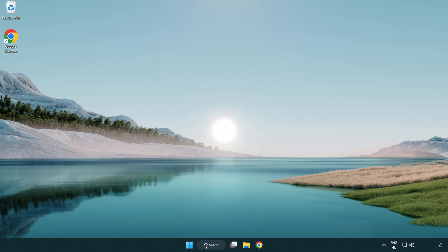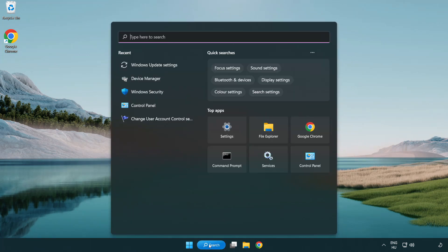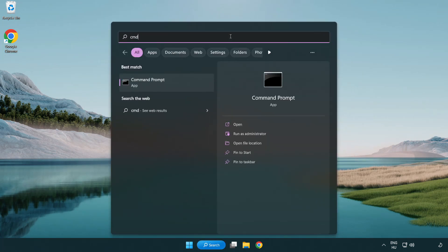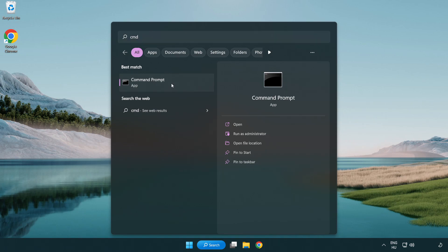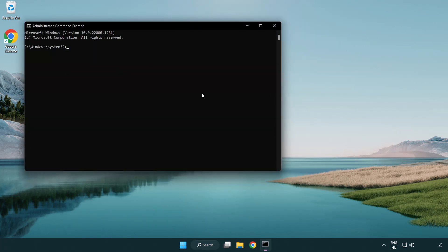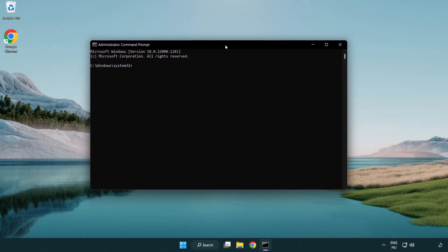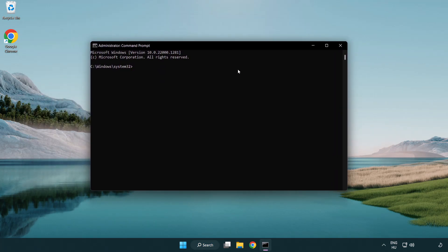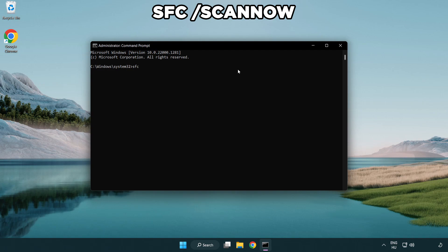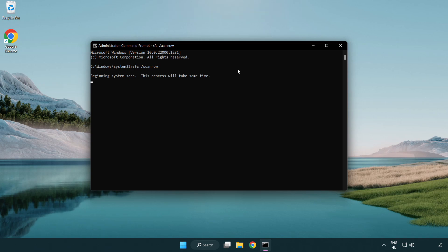Click the search bar and type CMD. Right-click Command Prompt and click Run as Administrator. Type SFC space ScanNow and wait.